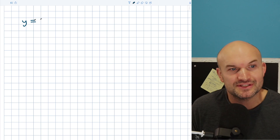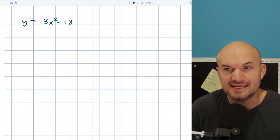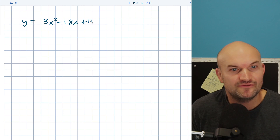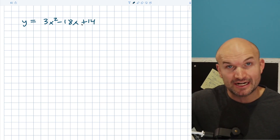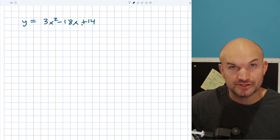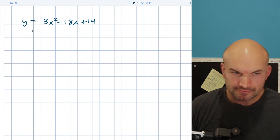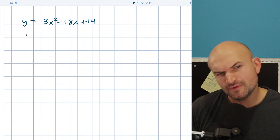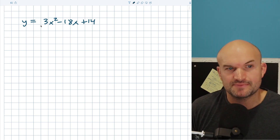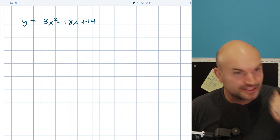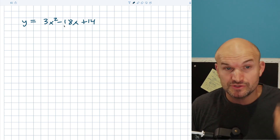The first example I want to do is y equals 3x squared minus 18x plus 14. Remember completing the square — we need to find b divided by two and then square it. But before we can do that, we have to make sure our a is equal to one. There are a couple of different ways to approach this problem, but the way I like to keep things in vertex form is to just factor out the three from the first two terms.